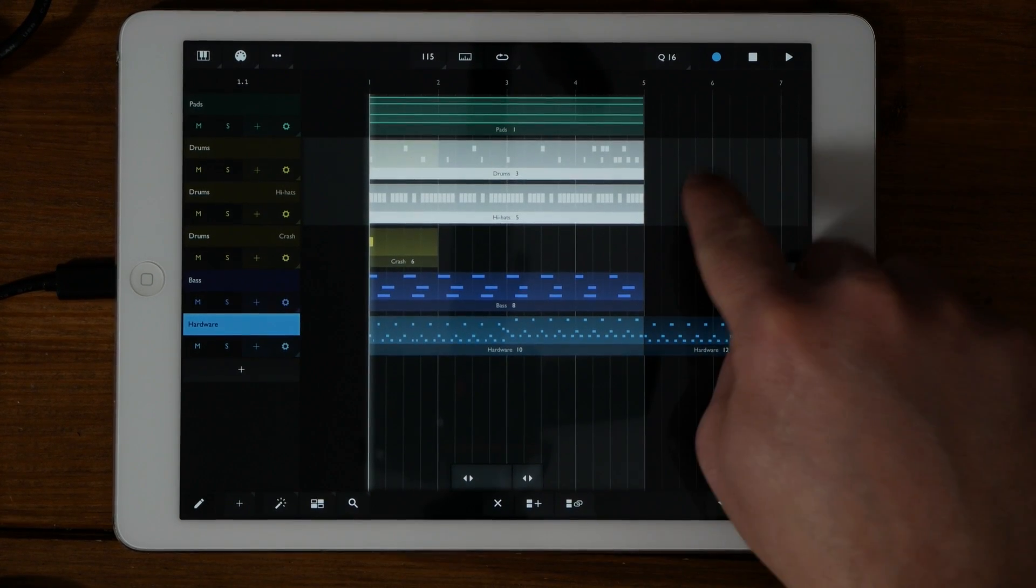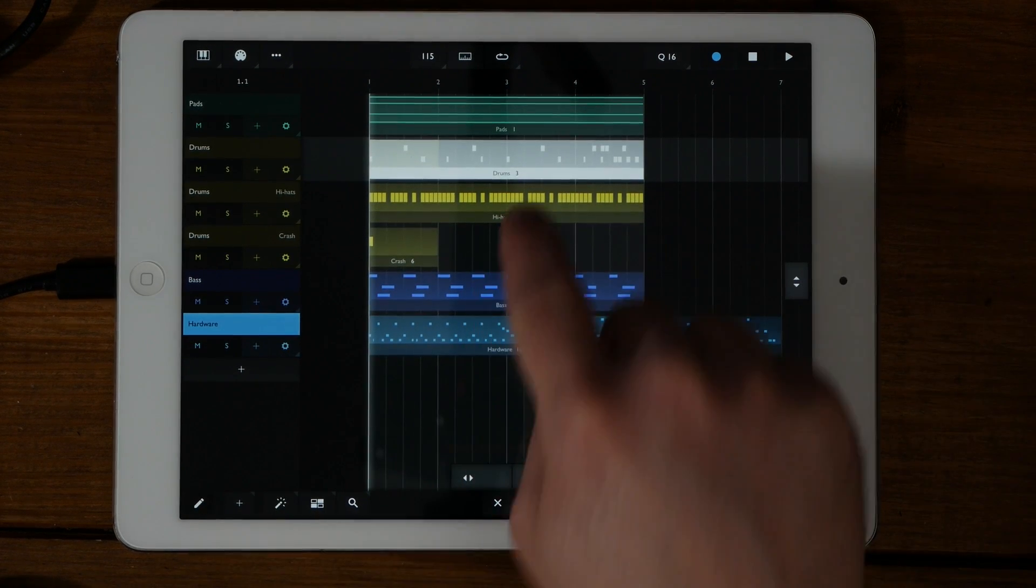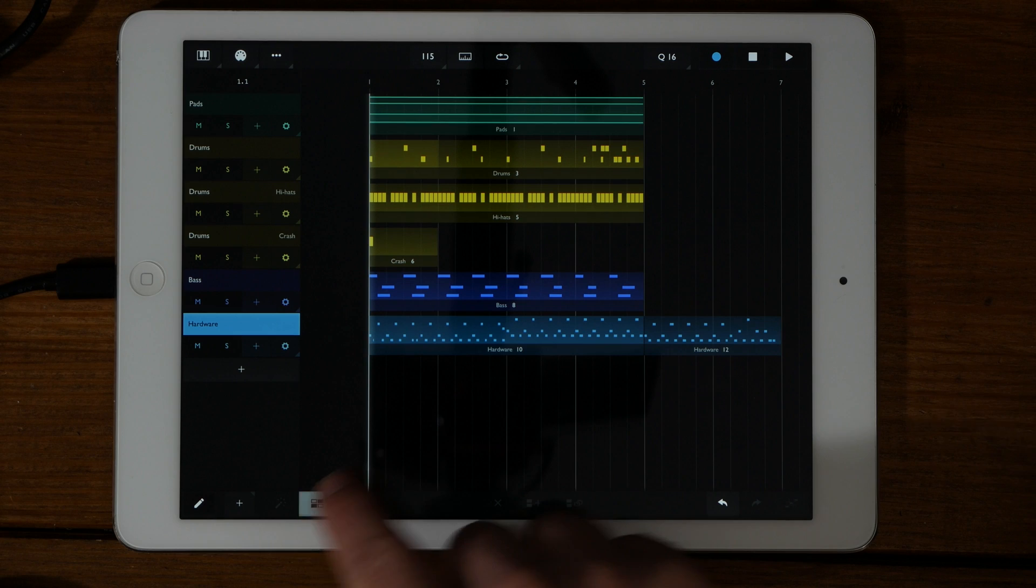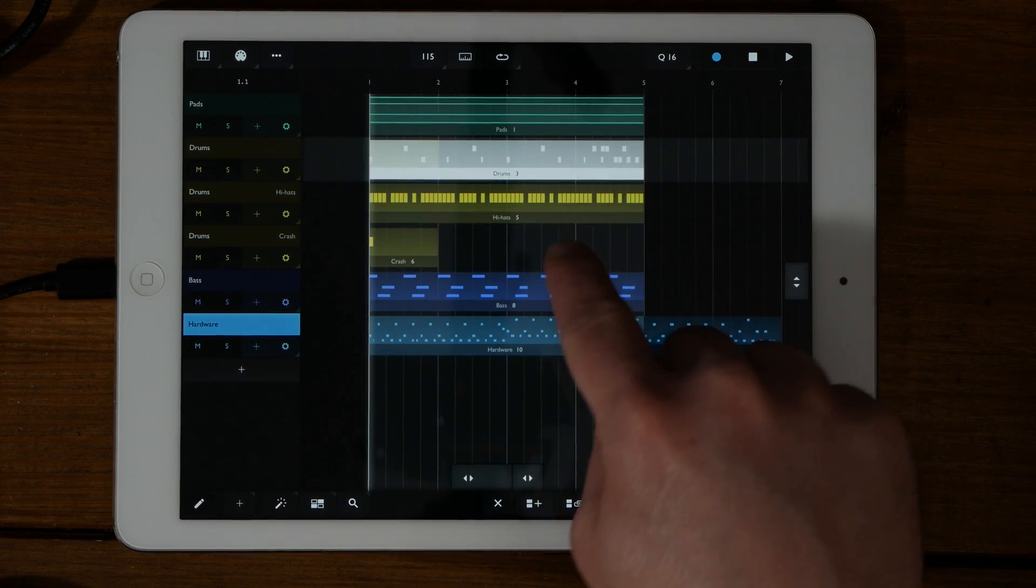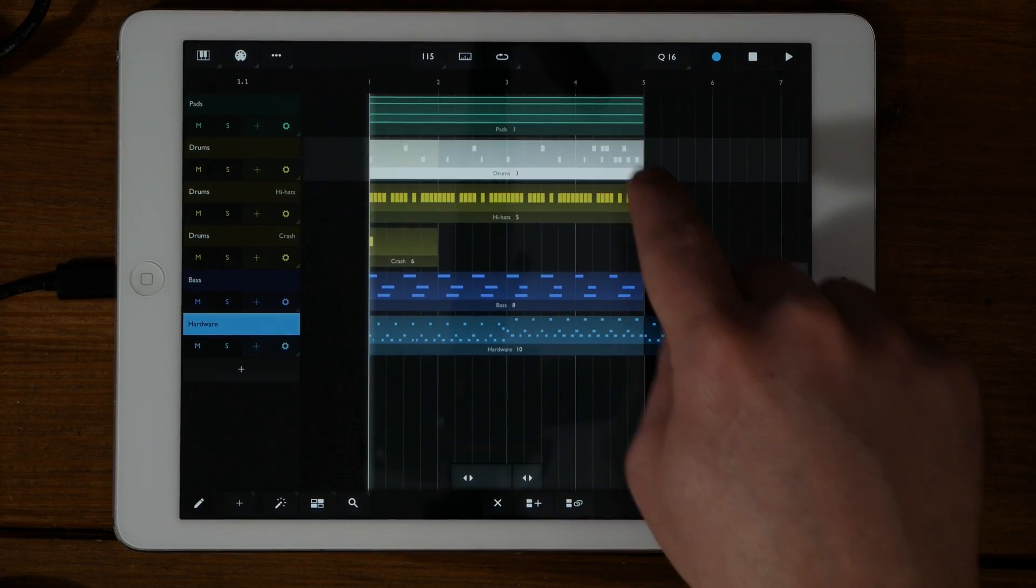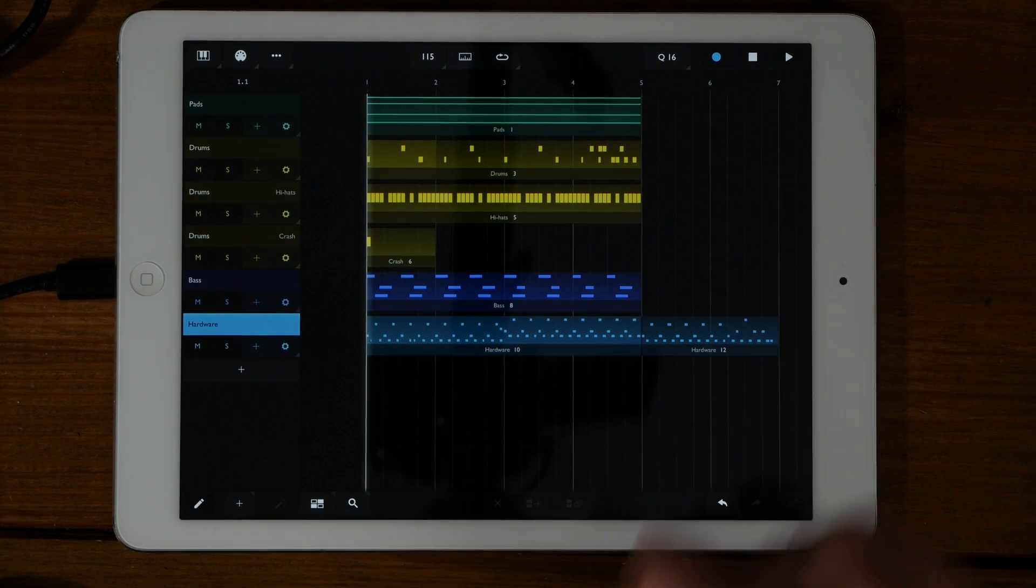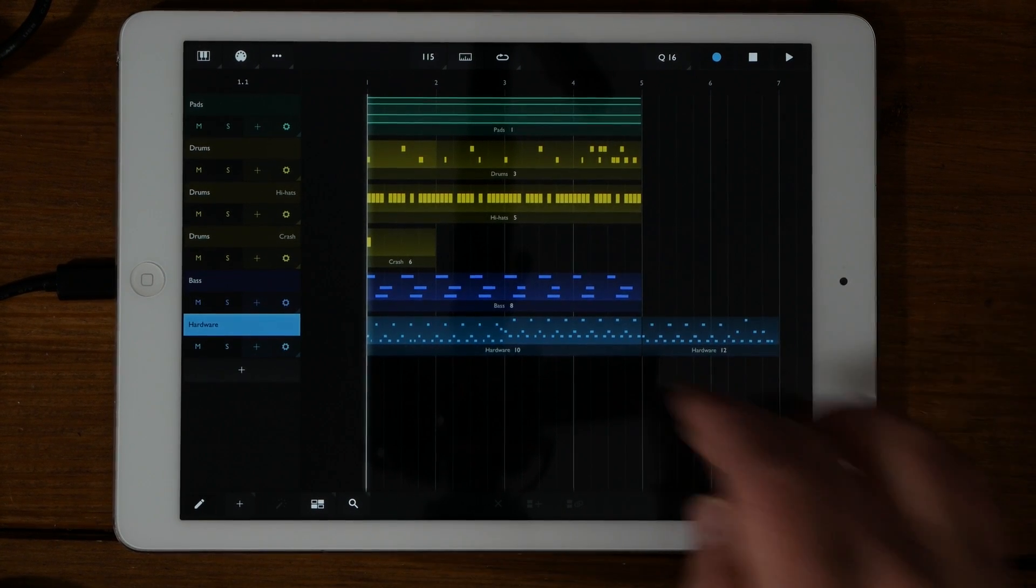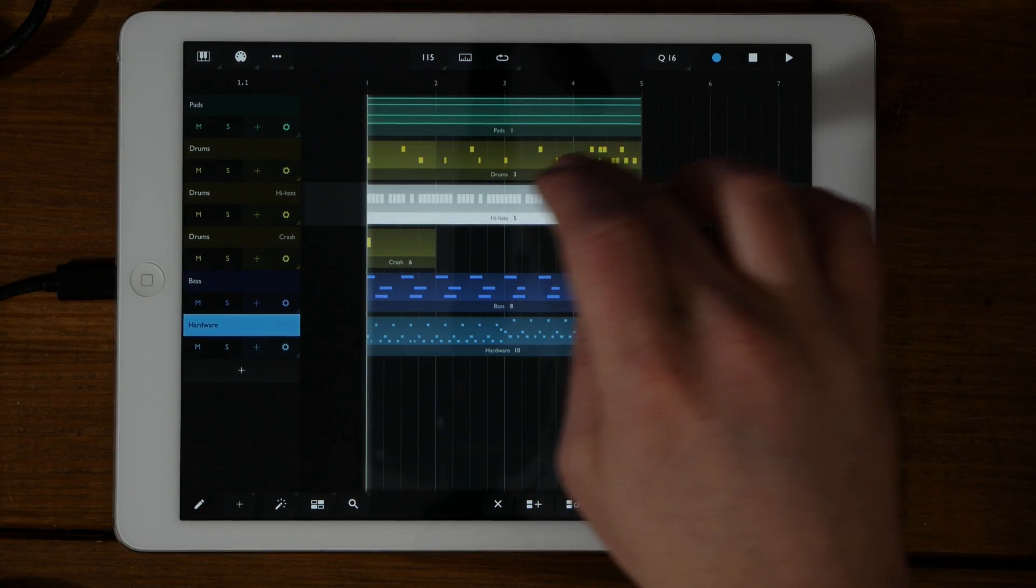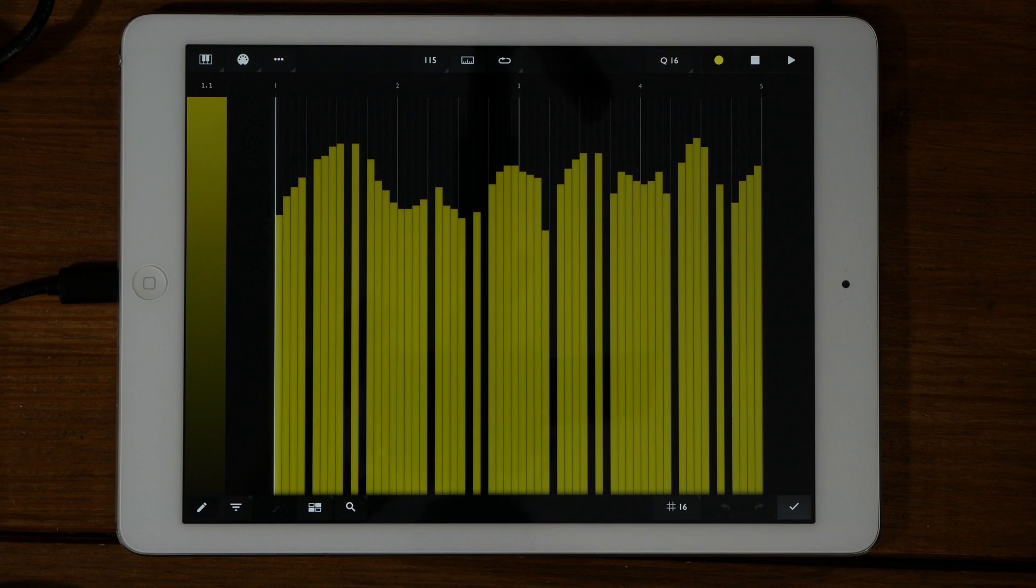You can also double tap in an empty area to deselect all of the selected parts. Depending on the selection mode, a single tap will either add to the current selection or replace the current selection with the one tapped on. If you double tap on a single part, this will enter into the piano roll of that particular part. I will be covering the piano roll in greater detail in another video.